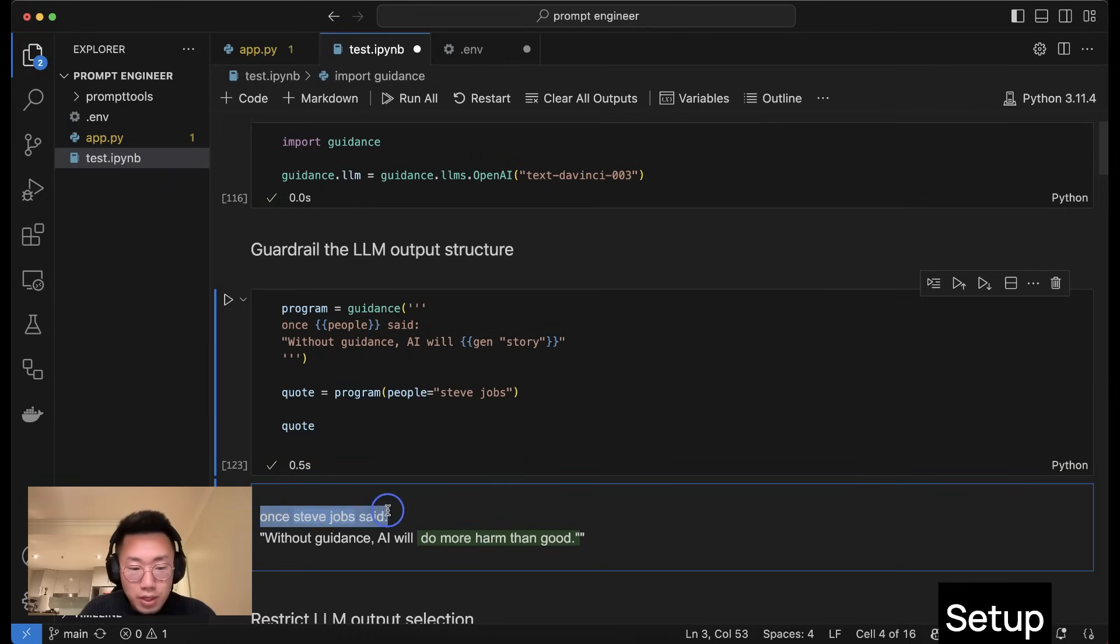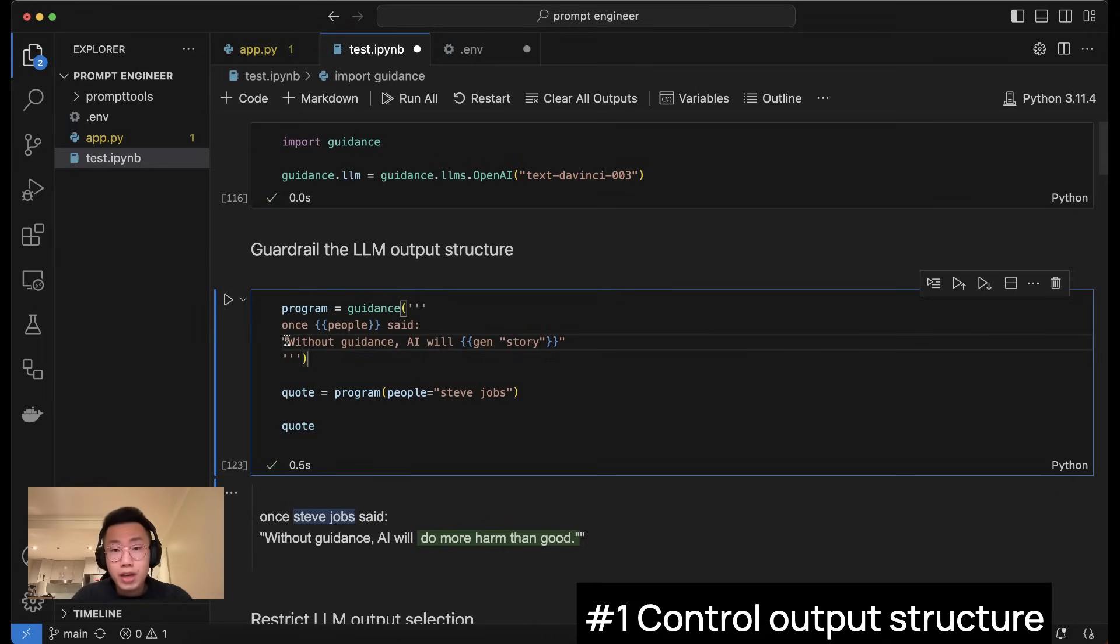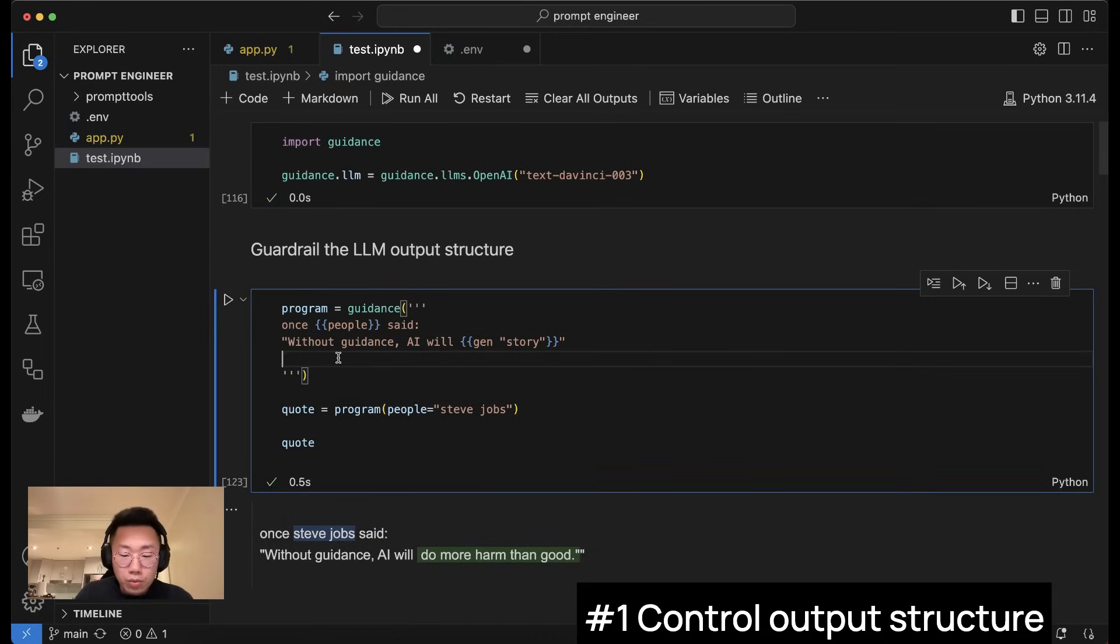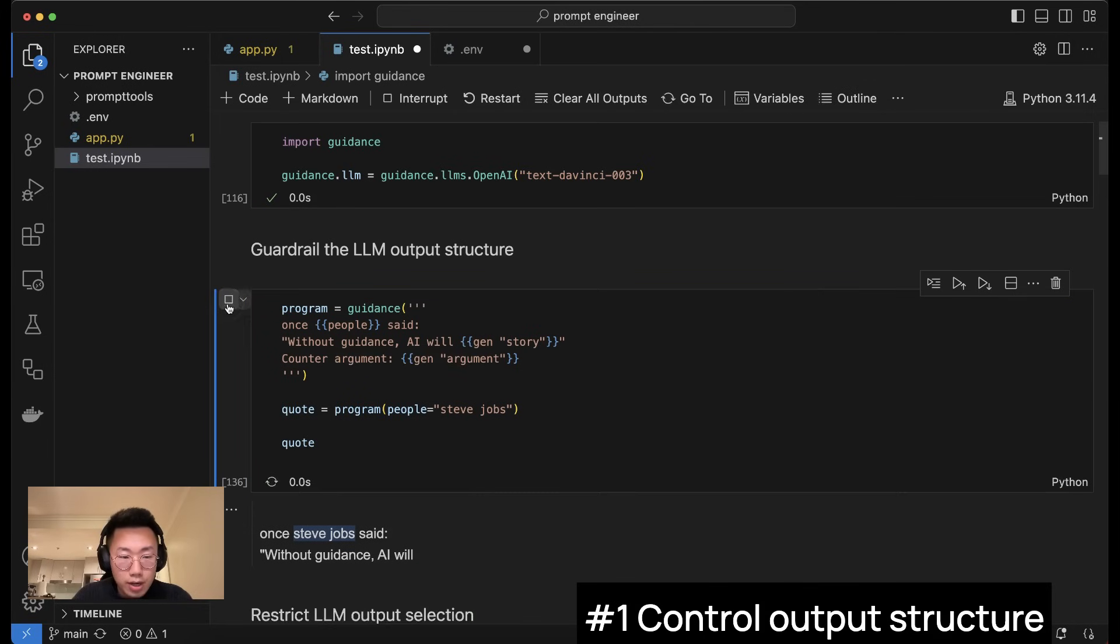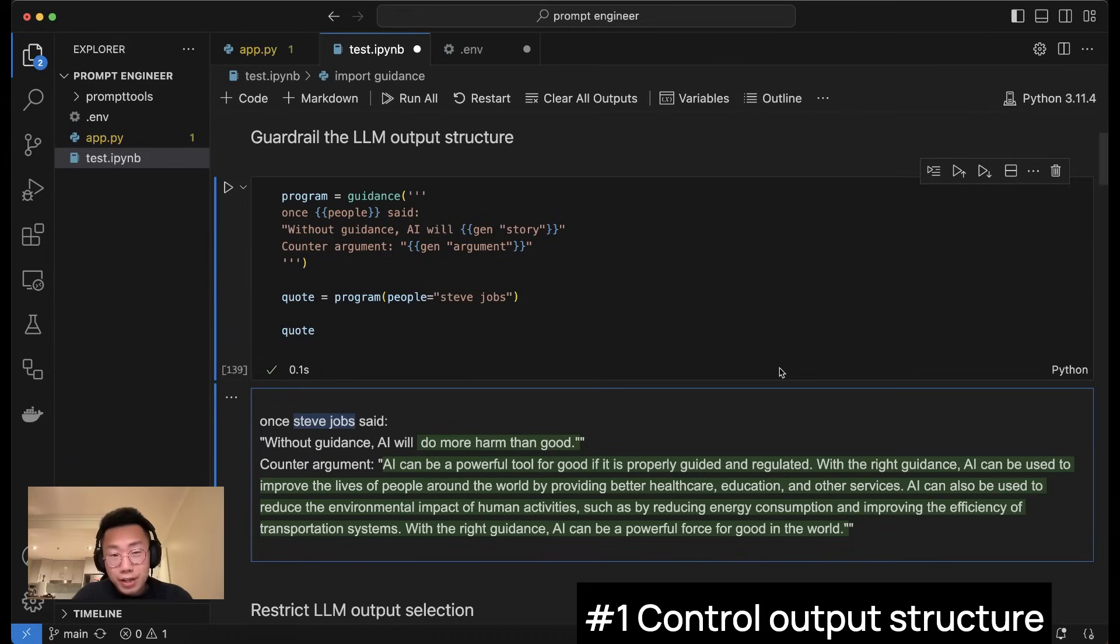The final output would look something like this: once Steve Jobs said, without guidance, AI will do more harm than good. With this, it allows you to get a specific structure output. And if you want, you can even chain multiple outputs together. So I can add another one, counter argument, and let me run this. So you can see here, the large language model actually generates these two parts. And without guidance framework, it's possible to do manually, but it would require a lot of manual work.